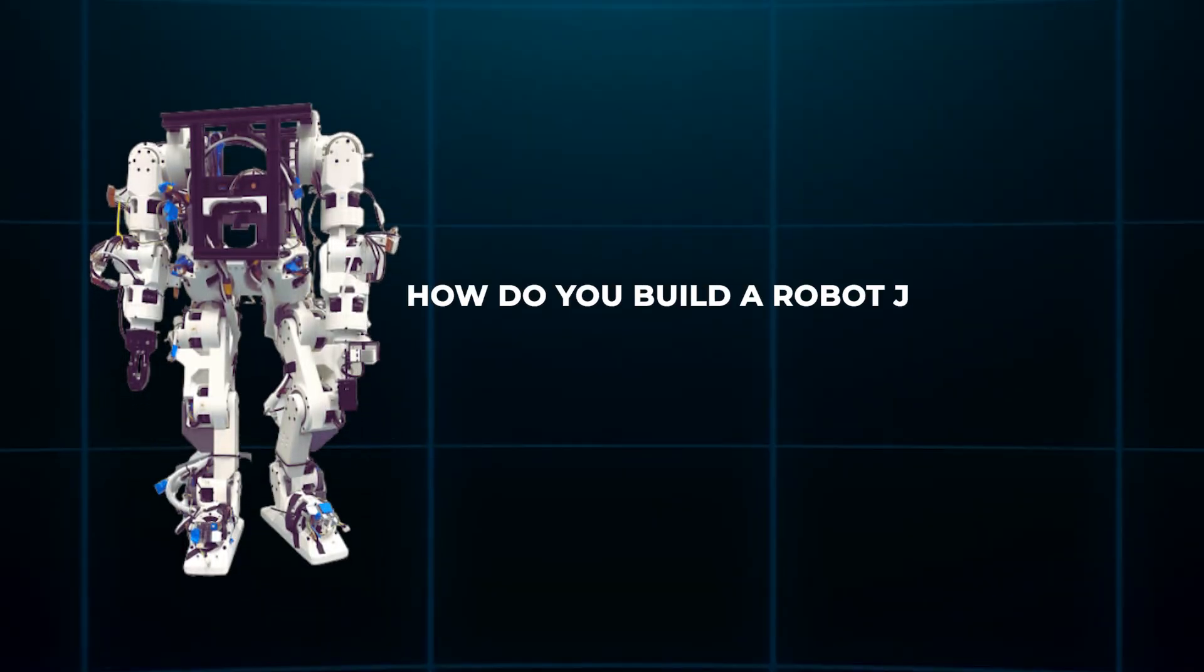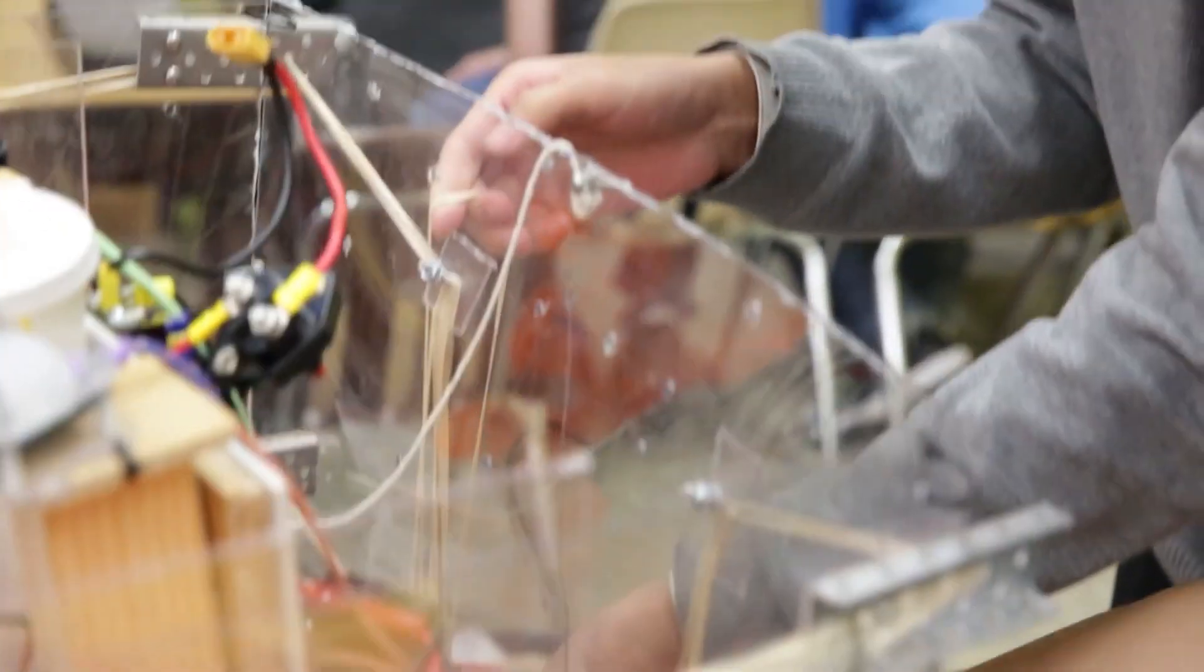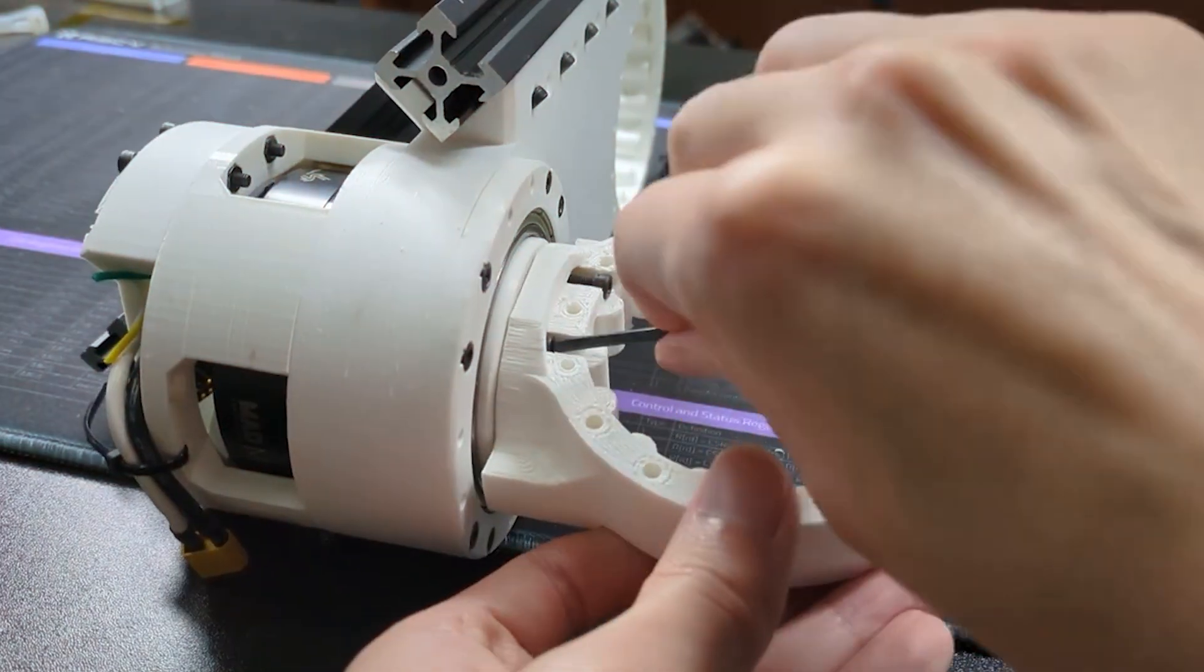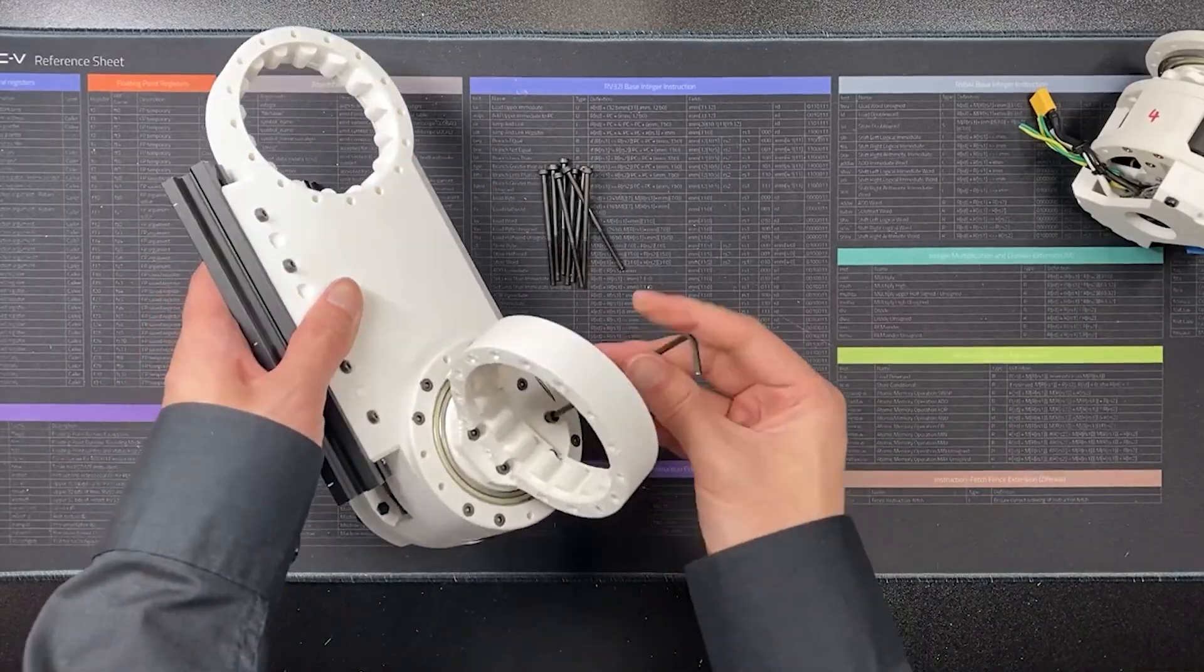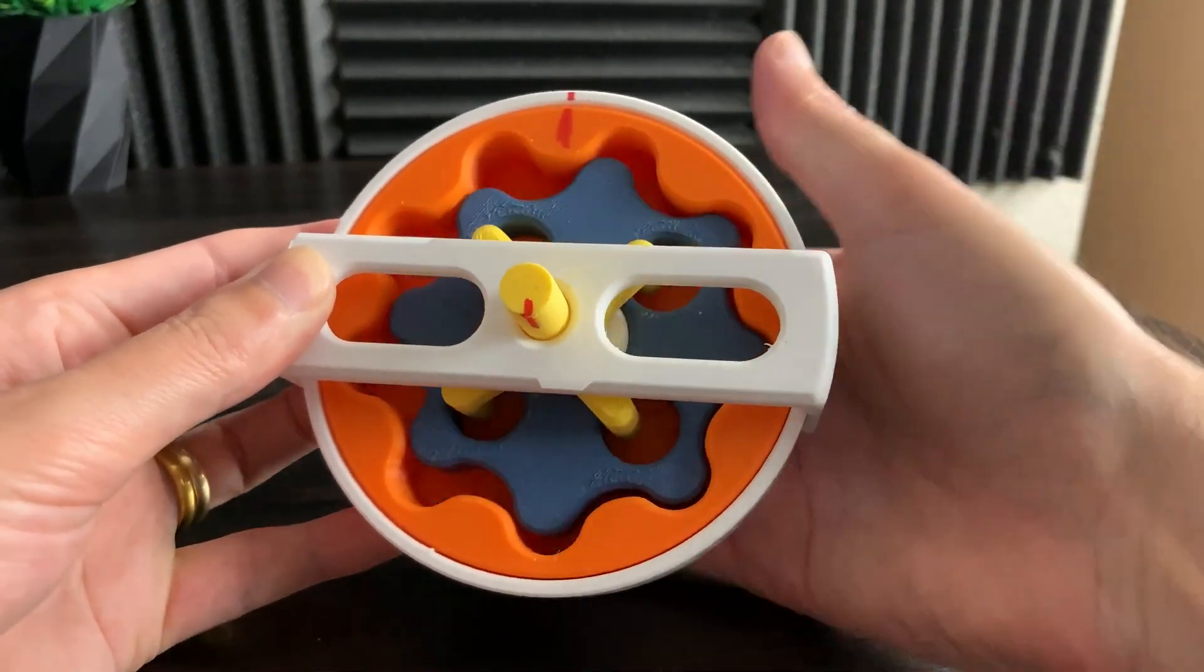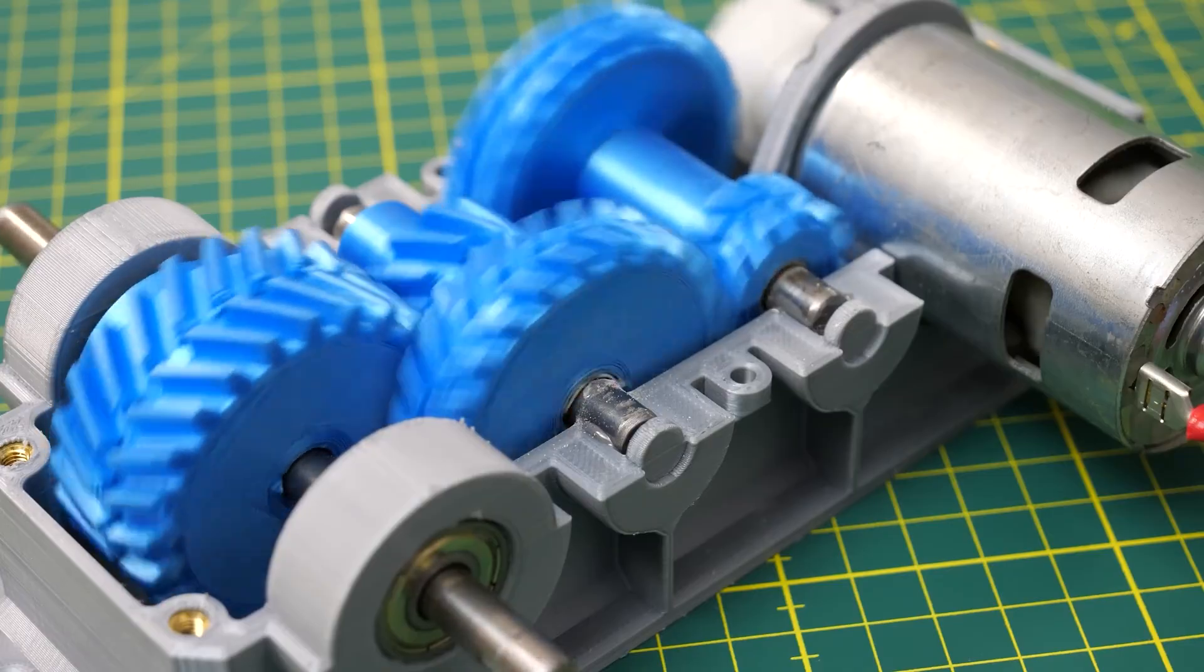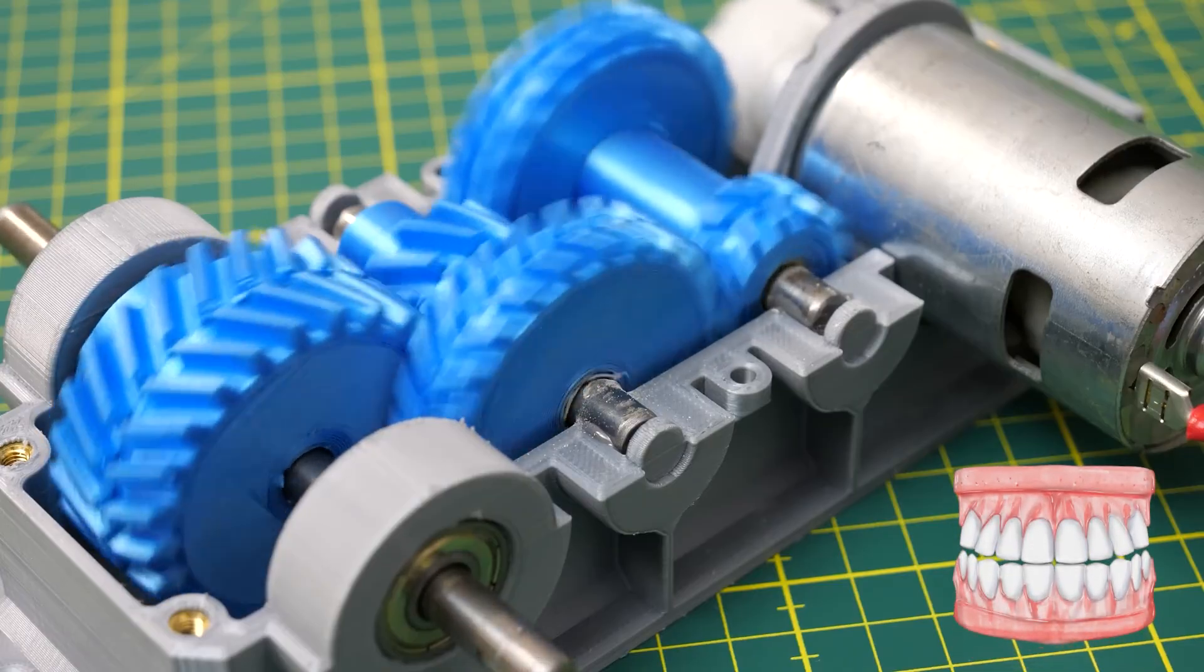But here's a question. How do you build a robot joint strong enough to lift weight using only plastic? The answer? A genius engineering trick you've probably never heard of. Inside each limb lies a marvel of engineering: modular 3D printed gearboxes that use a mechanical principle known as cycloidal gearing. Now, this is where it gets interesting.